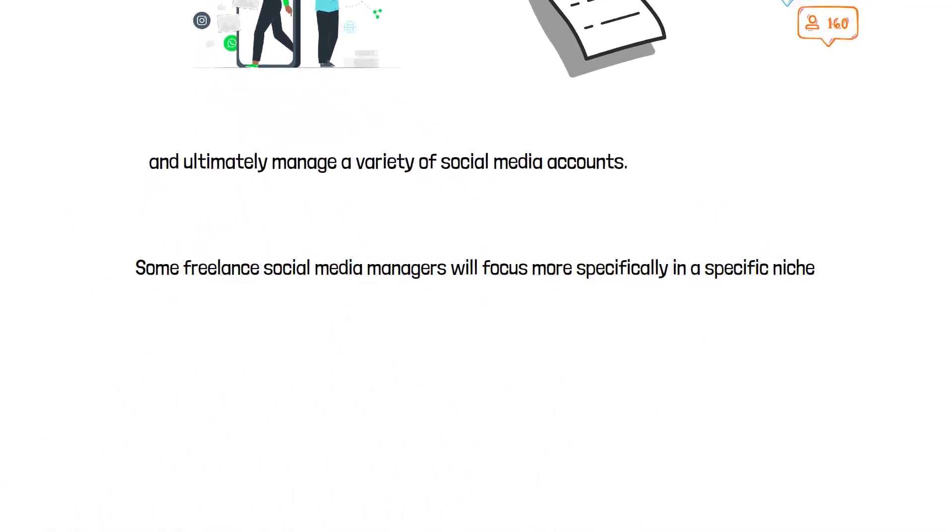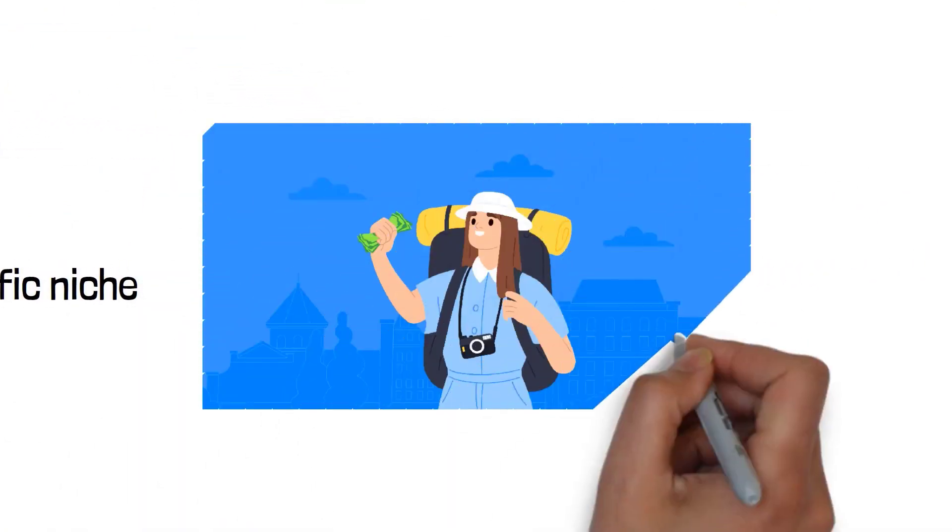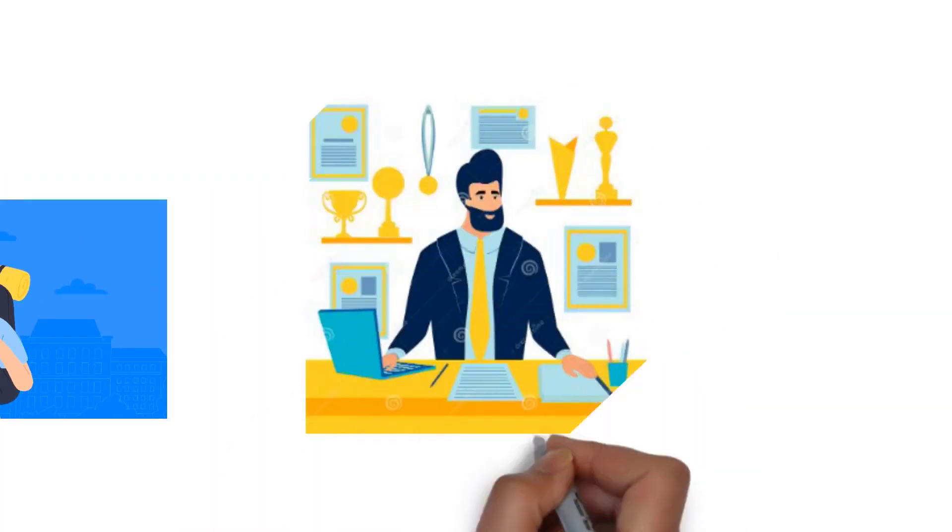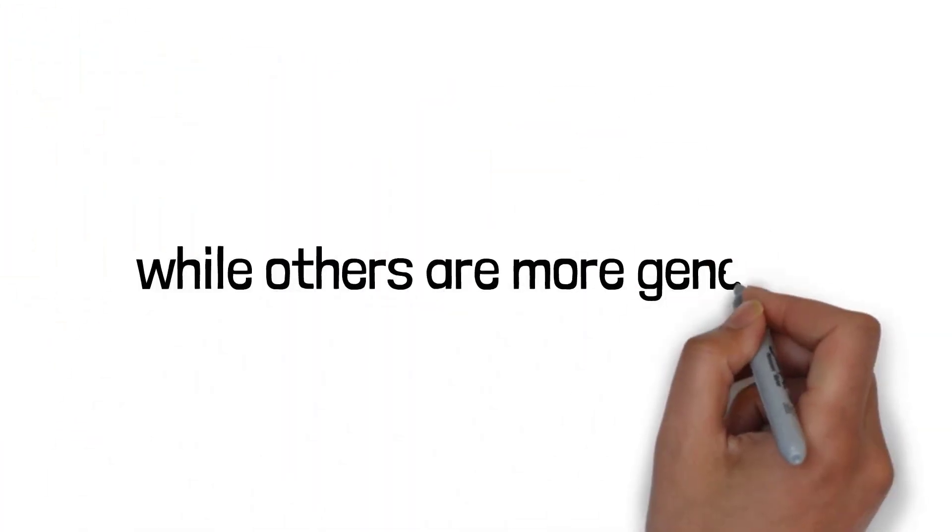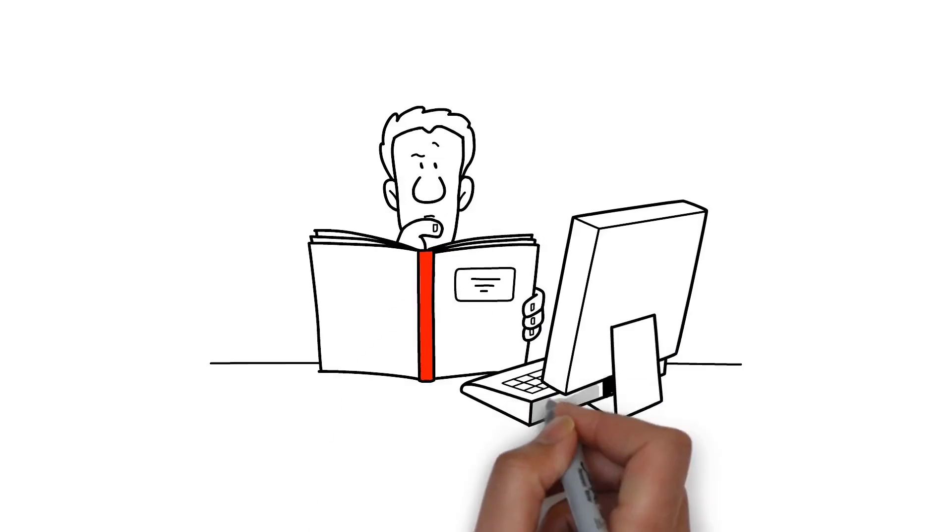Some freelance social media managers will focus more specifically in a specific niche, such as working with only travel bloggers or sports businesses, while others are more general.